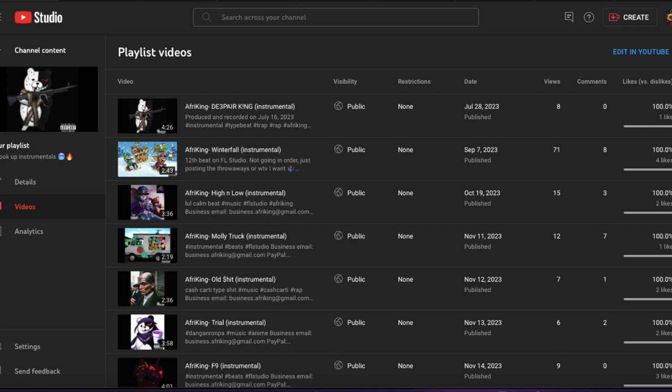Yo what is up everybody, it's Afriking back at it again and I'm gonna be making some huge changes to this channel. Now y'all have noticed I've been making a lot of beats lately and I was just pretty bad at marketing it because like you can see the screen, that's getting no views. But I was just really bad at marketing the beats.